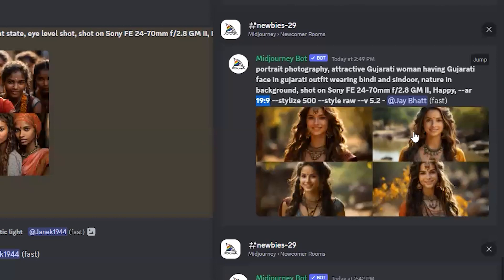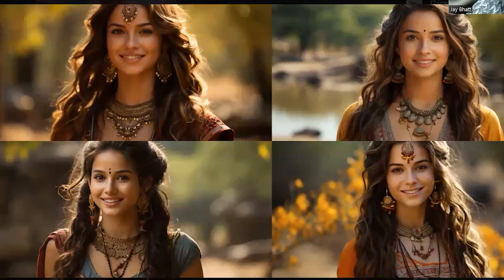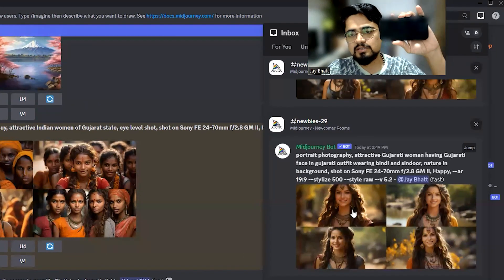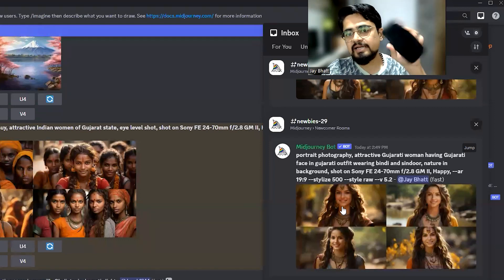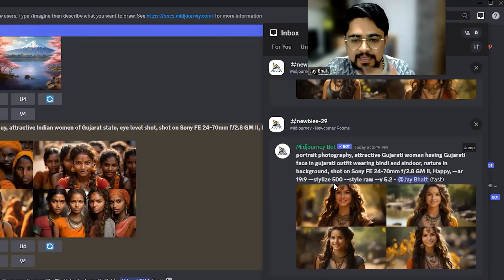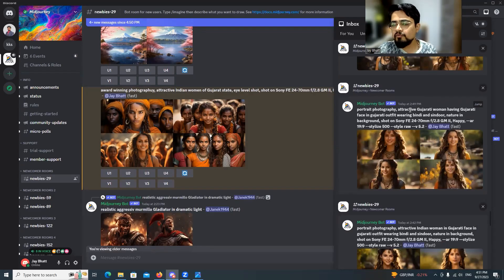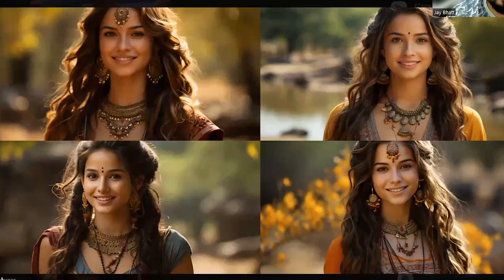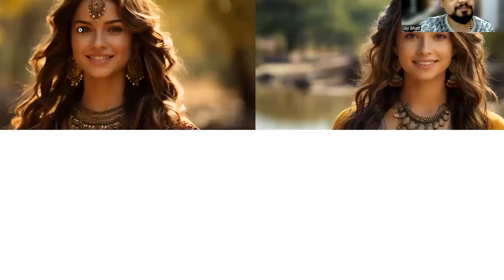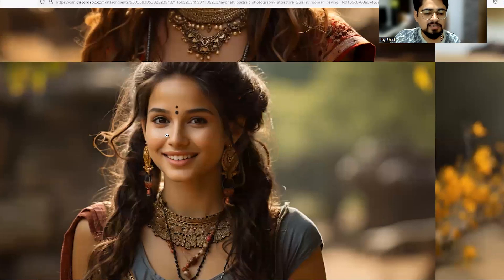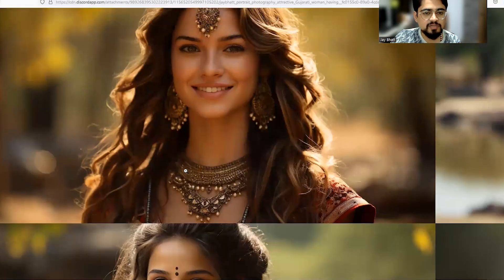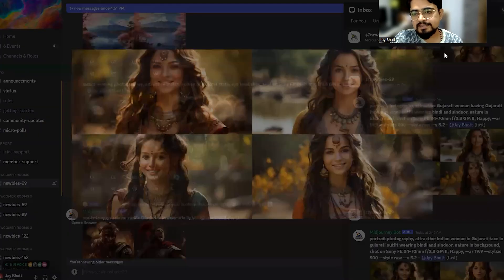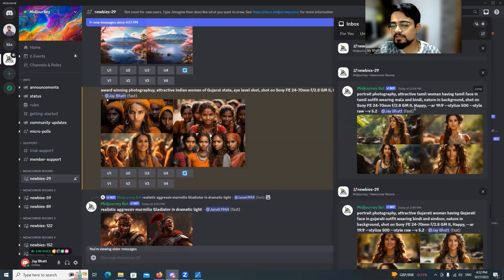The 19:9 ratio is not entirely wrong, but the upper portion of the images gets cut off, so 16:9 is the better ratio — it's like when you rotate your phone sideways. When I removed 'Indian' and just wrote 'Gujarati woman,' it literally started looking like a Gujarati girl. Opening it in the browser, the face somewhat looks like a Gujarati girl, so the result started improving.